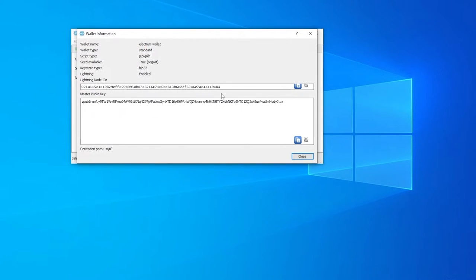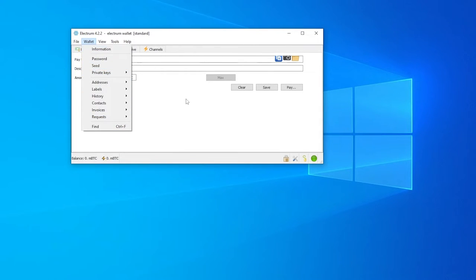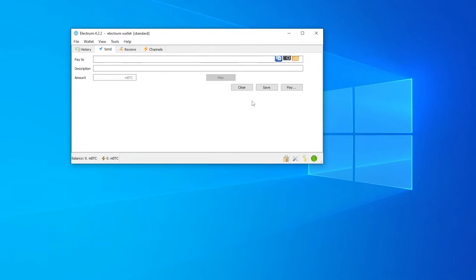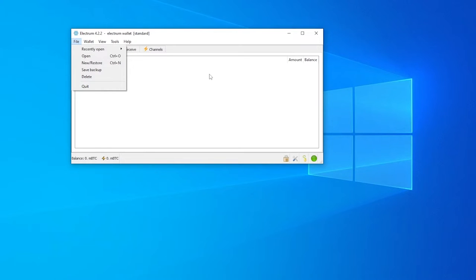If you want to visit your wallet, simply click over here and click on Wallet. This is going to be your address — you'll have your master public key, script type, Lightning node ID, and all of that available here. You also have your addresses, invoices, requests, private keys, seed, passwords — everything is going to be here. If you want to send a transaction you can do that as well. You can open a new wallet, create a new one, or restore or create a backup — everything is very simple.